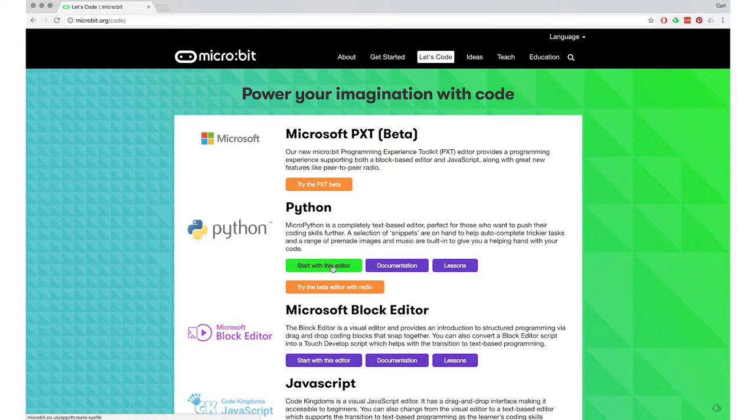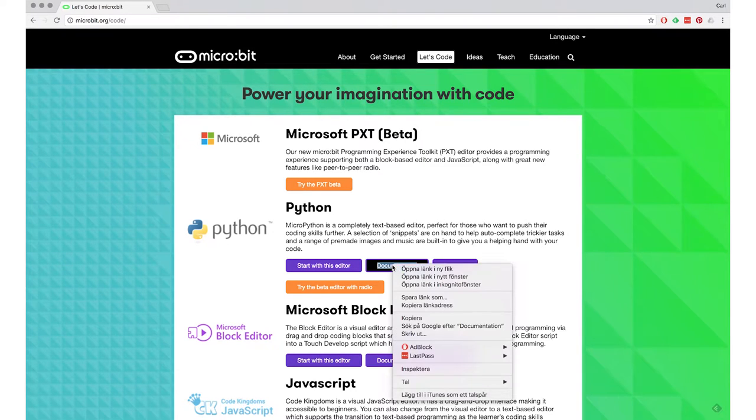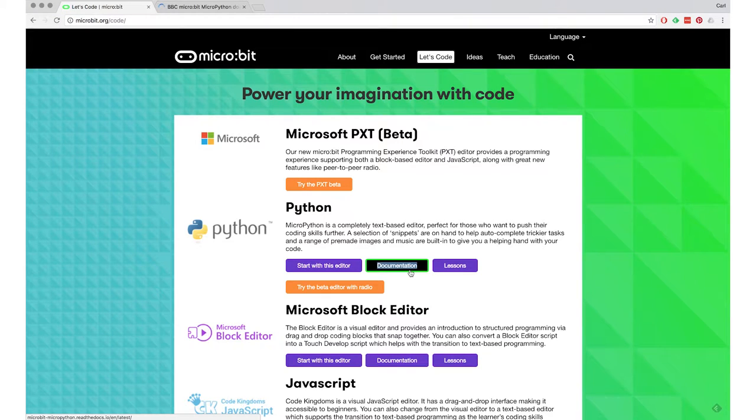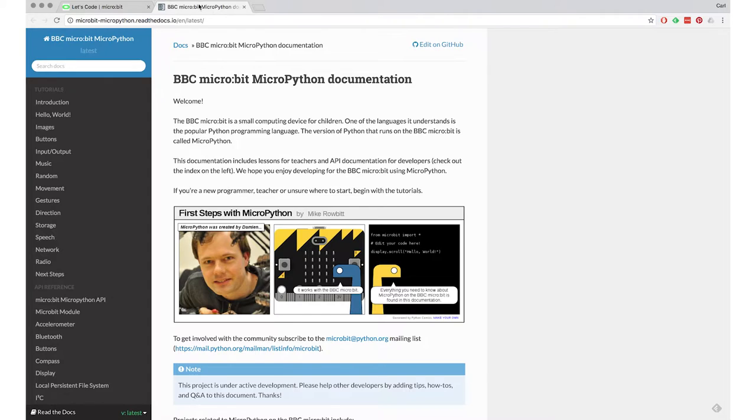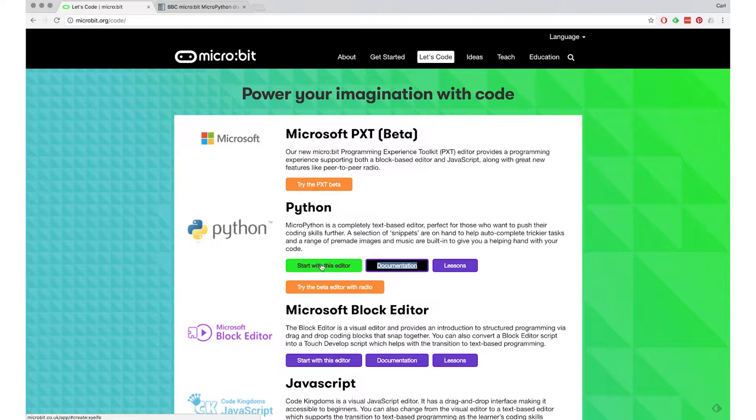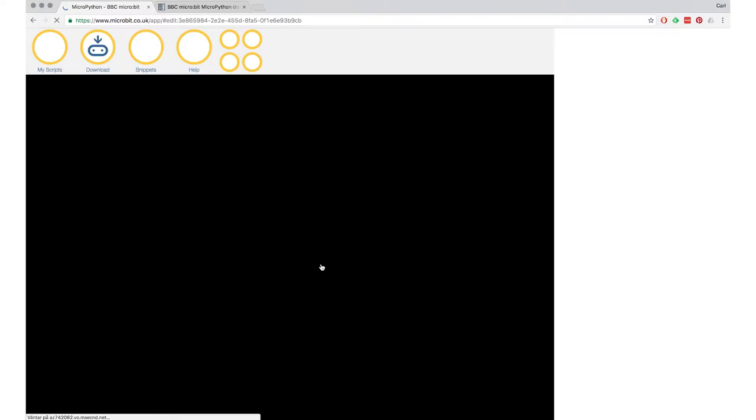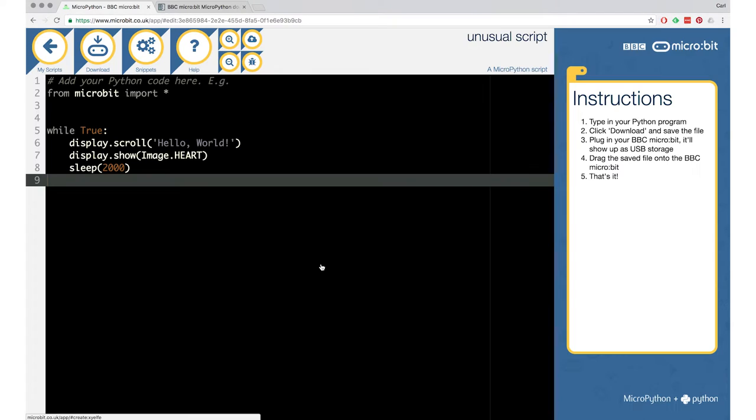So I'll just start with the editor, I guess. Well, there are some more buttons over there. You see start the editor, but there's also documentation and lessons. It's actually a good thing to open the documentation as a separate tab in your browser, so you can go back and forth between documentation and the editor. So I'll open that in a new tab here behind and keep that there. And then I'll start the editor.